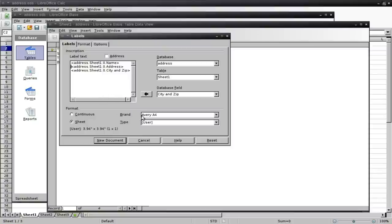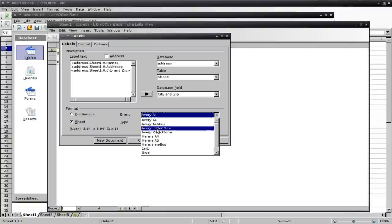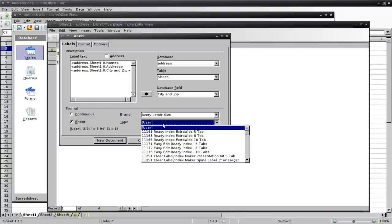Next, we're going to choose what type of labels you have. So I'm going to choose Avery letter size, because that's the size of our paper. Avery is the brand. And then down here,